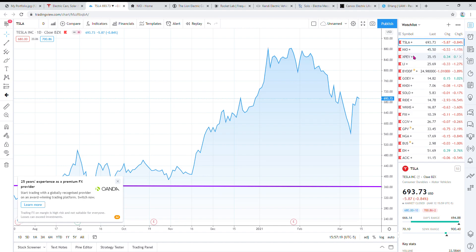Li and BYD I'm thinking of actually dumping those positions and putting the money into Neo and XPeng, just because they don't have autonomy and they haven't been doing as great as Neo and XPeng have, especially Neo.